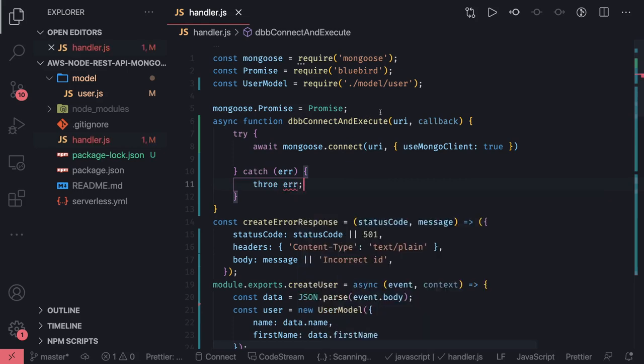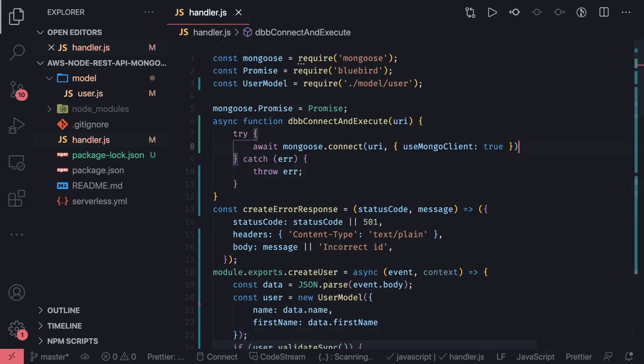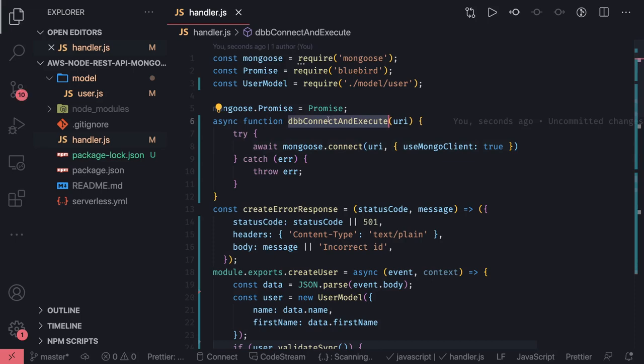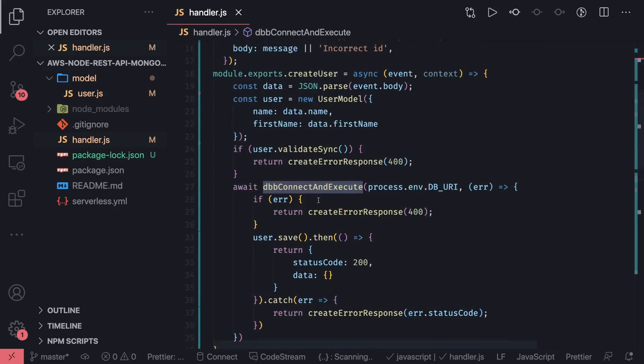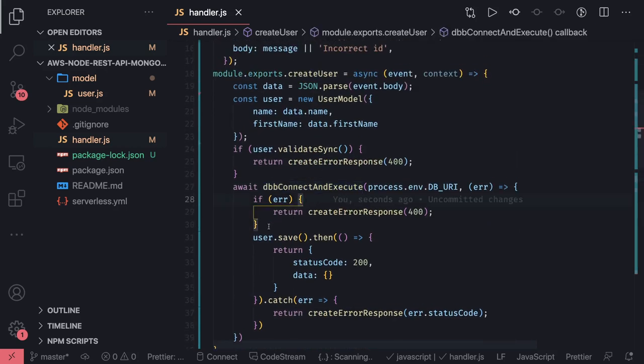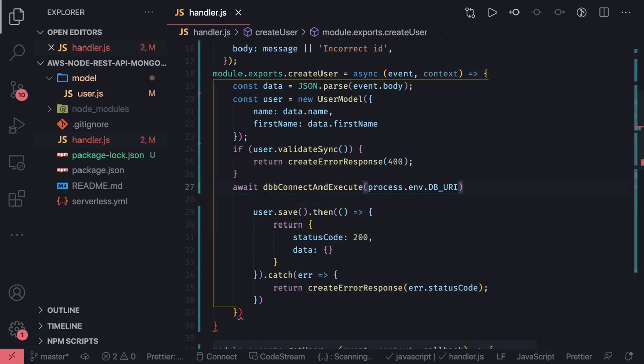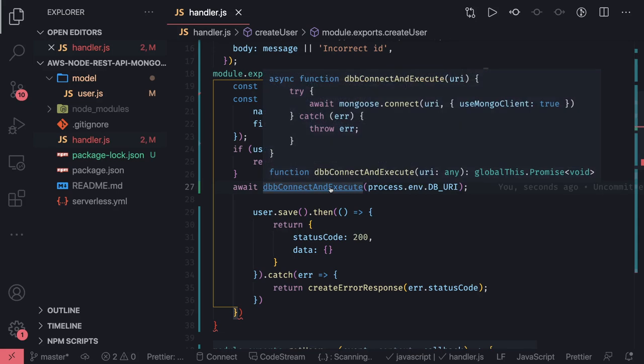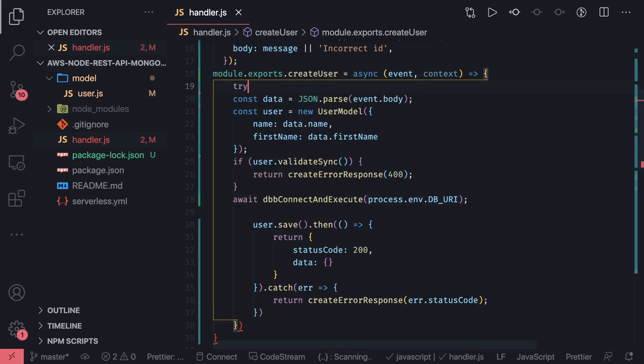So we will be able to catch it. This is an async function, we don't need a callback. We will call this function dbConnectAndExecute for each and every Lambda. If there is any error that means there is something wrong. We don't need to write it inside a wrapper, we can just do a try-catch.